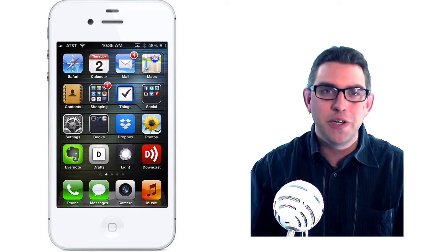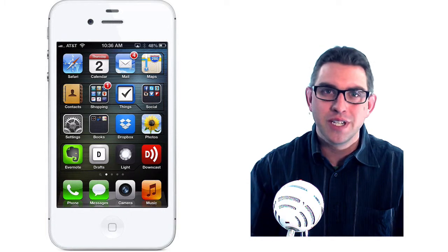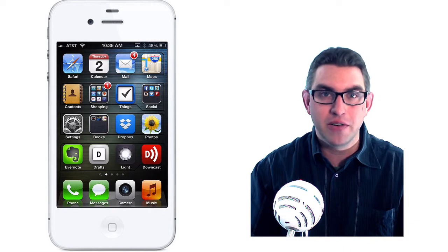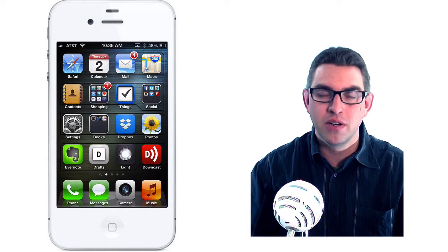Welcome back to HowTag iOS tutorials. Today we're going to look at how to add a Gmail account to your iPhone.